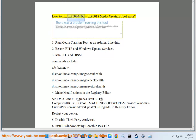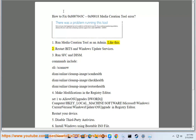How to fix error 0x8007043C and 0x90018 Media Creation Tool error. Step 1: Run Media Creation Tool as an admin, like this.